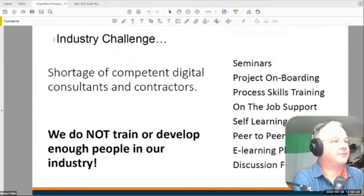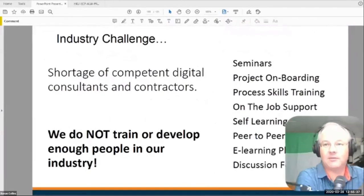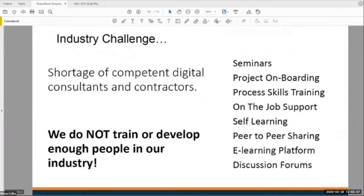The challenge we all have to figure out is the shortage of competent digital consultants and contractors, and we don't train or develop enough people. In my opinion, there should be budgets in every construction project for training — not something that may or may not happen; it needs to be mandated. That training is not just a seminar — it's project onboarding, on-the-job skills training, self-learning, peer-to-peer sharing, e-learning platforms. If you want to learn Navisworks, we have an e-learning course for it. All of these are learning, and that's going to be a crucial part of the process.